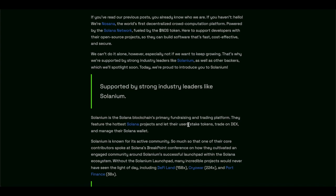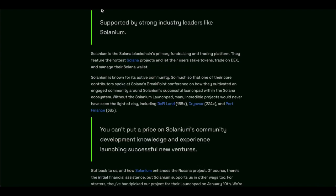Here's the thing. When it comes to supporting developers with their own open source projects so they can build software that is fast, cost-effective, and secure, they need help. And they need help of Solana. But they also need help of industry leaders like Solanium, supported by the strong industrial leaders like Solanium.